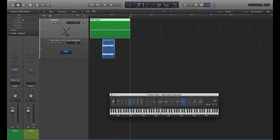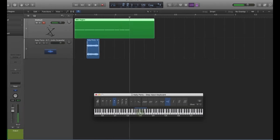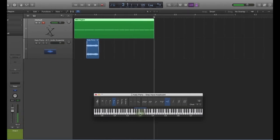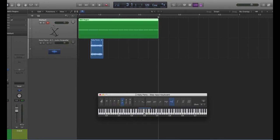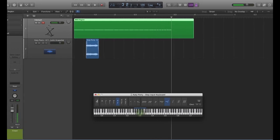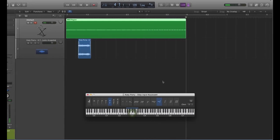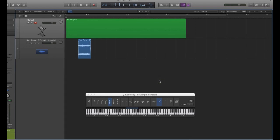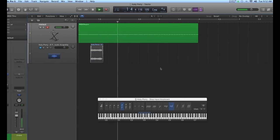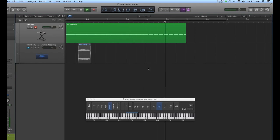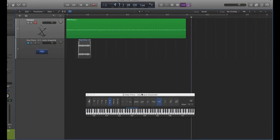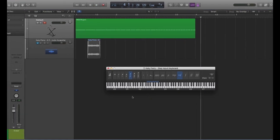Change it to 8th notes. 16ths. You get the idea. There you go.